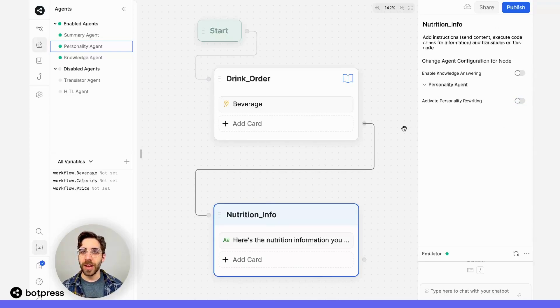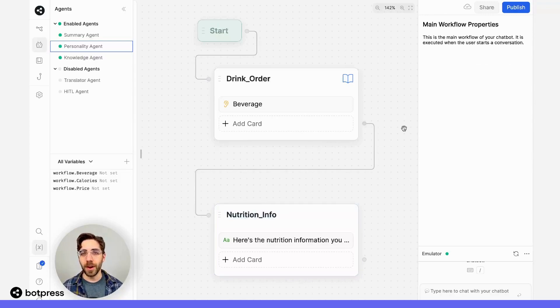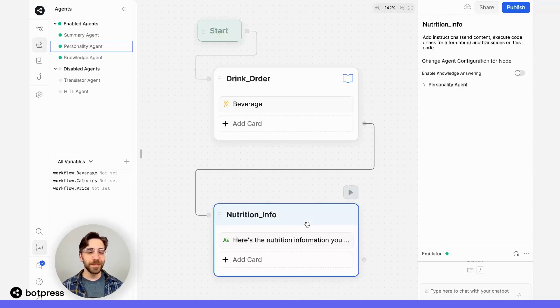So now, my Personality Agent is going to rewrite all of the messages in all of the nodes sent by my bot, except for the Nutrition Information node. Pretty cool! Happy bot building!